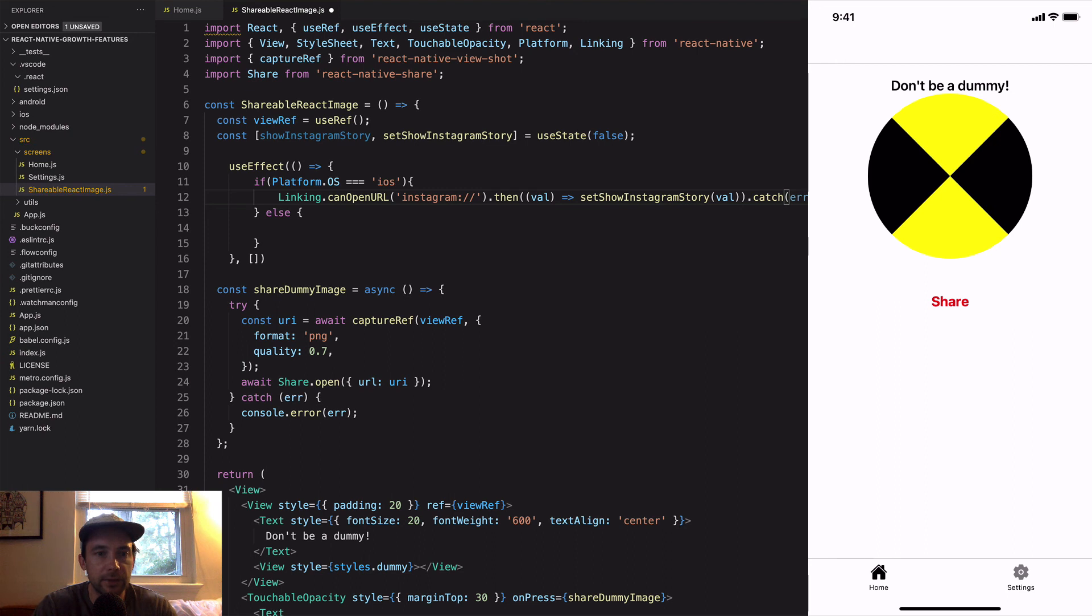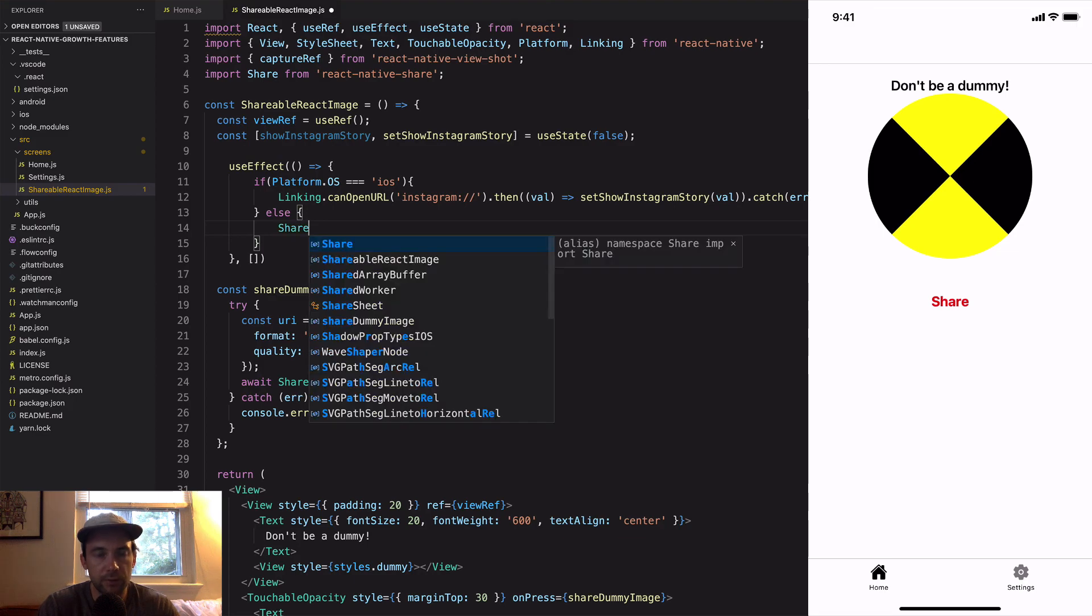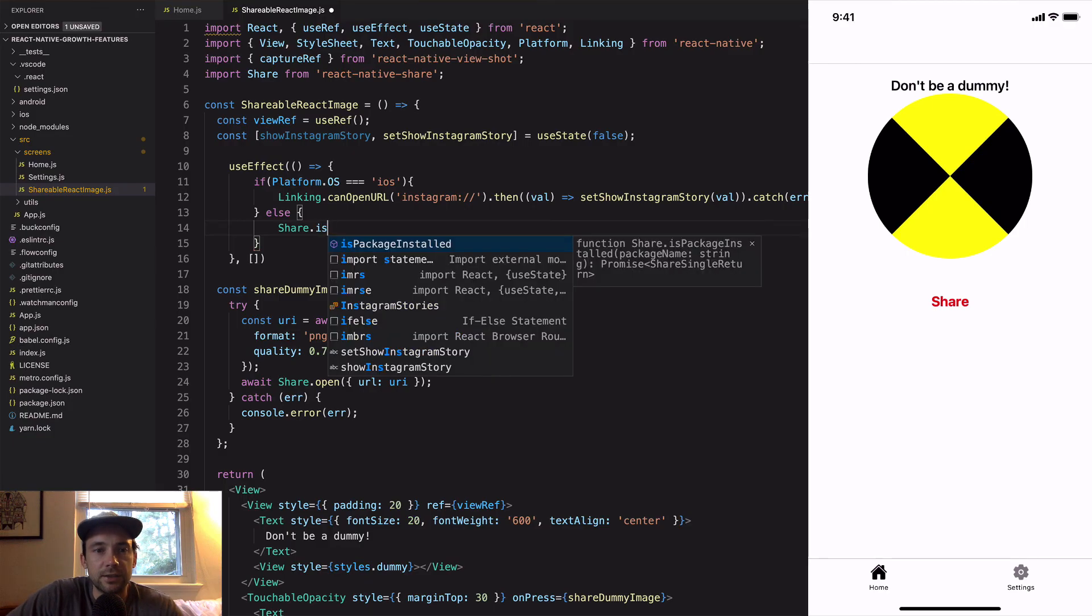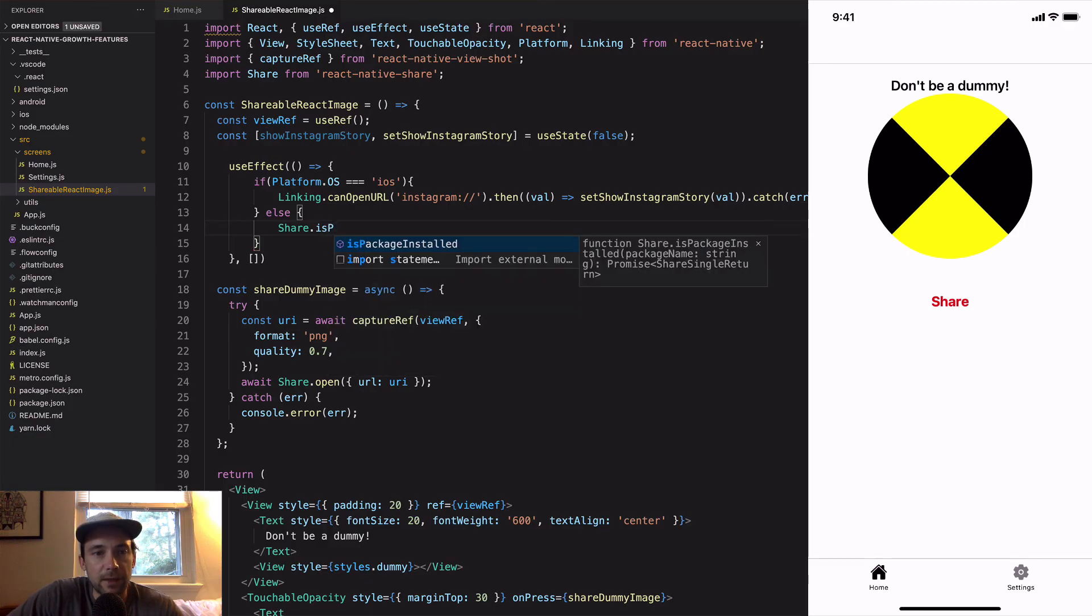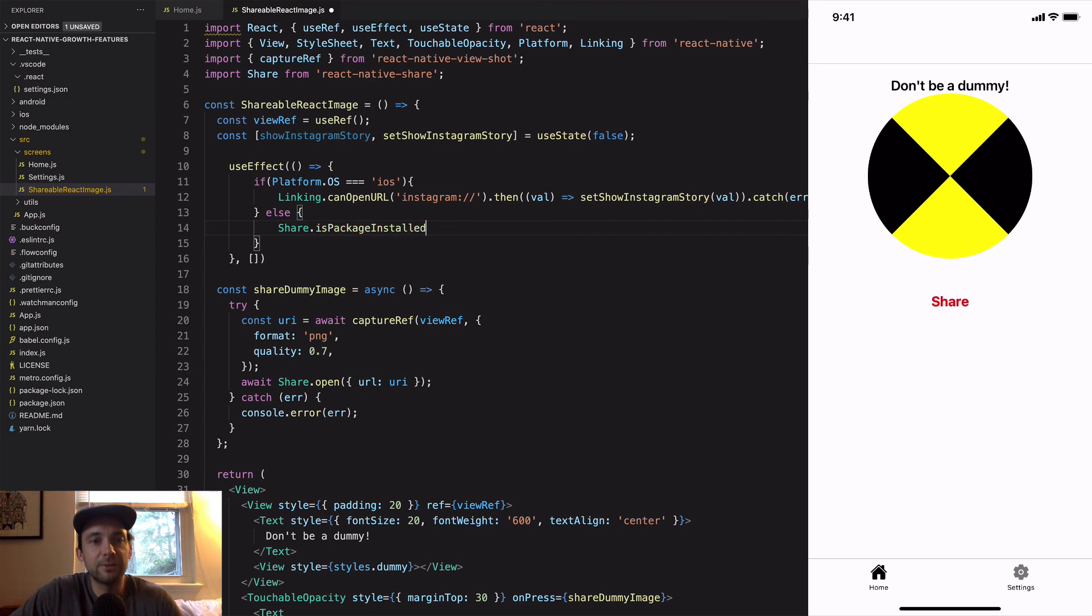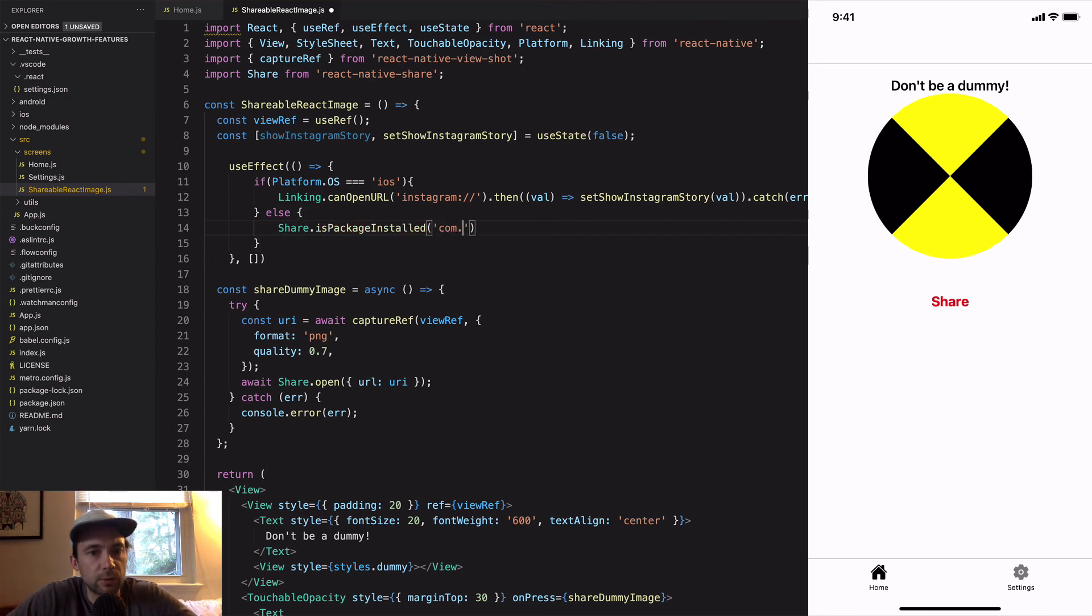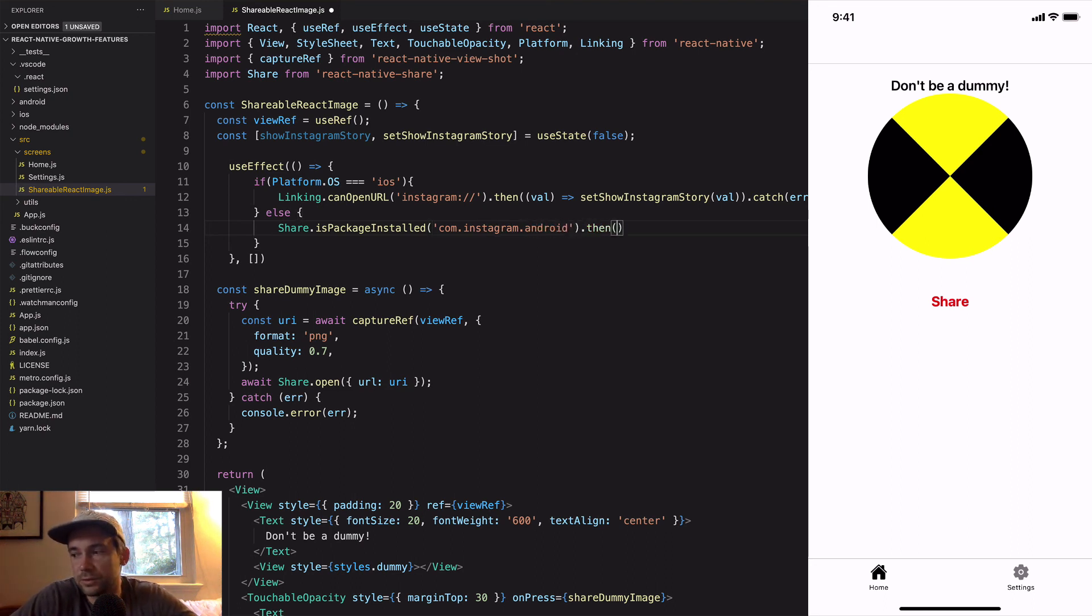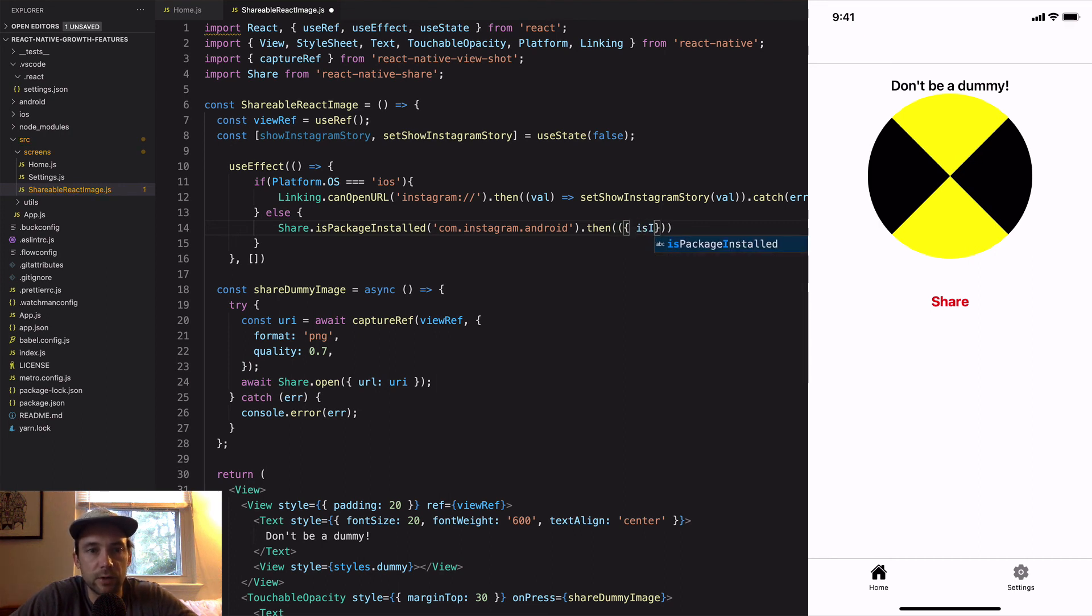On Android it's a little bit different, but share comes with this isPackageInstalled. Here we can check isPackageInstalled, if you know the package name com.instagram.android, then if it's installed we'll set show Instagram story, otherwise we'll set it to false.